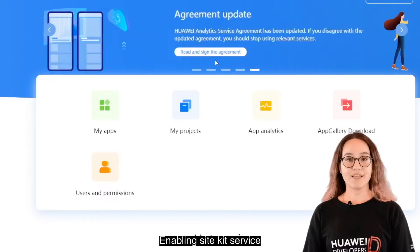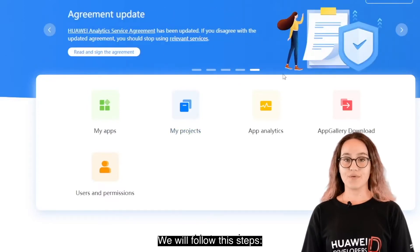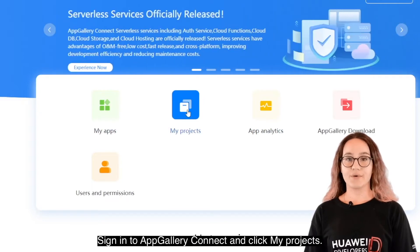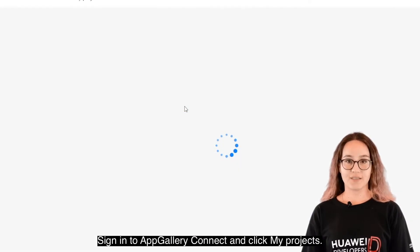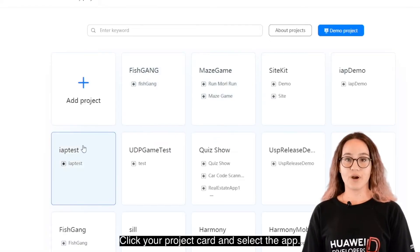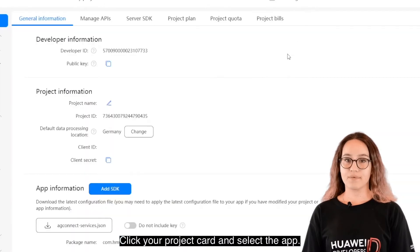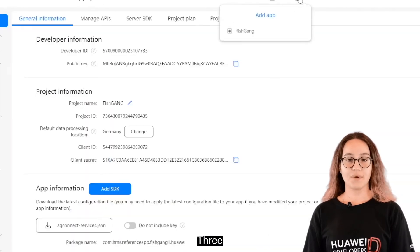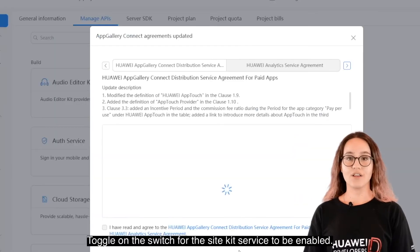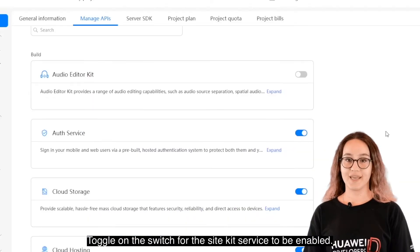To enable SiteKit service, follow these steps: 1. Sign into AppGalleryConnect and click My Projects. 2. Click your project card and select the app. 3. Click the Manage APIs tab. 4. Toggle on the switch for the SiteKit service to be enabled.